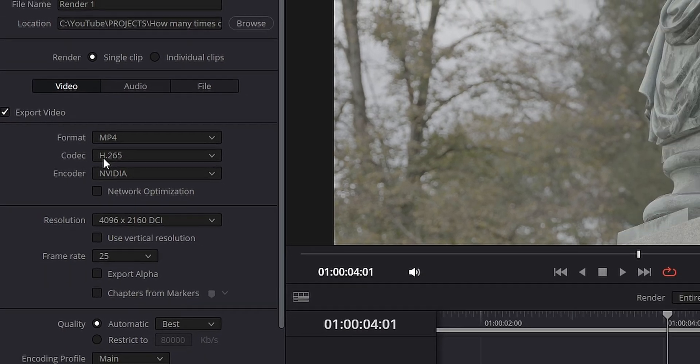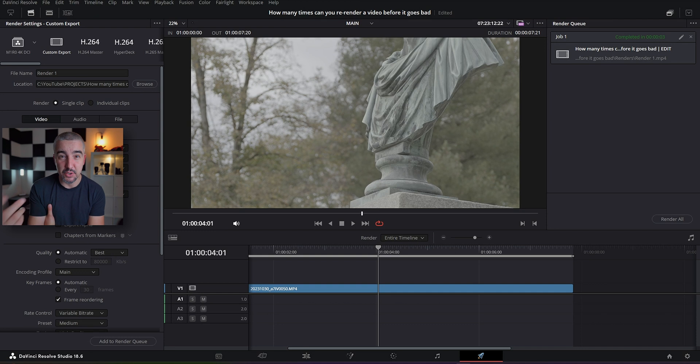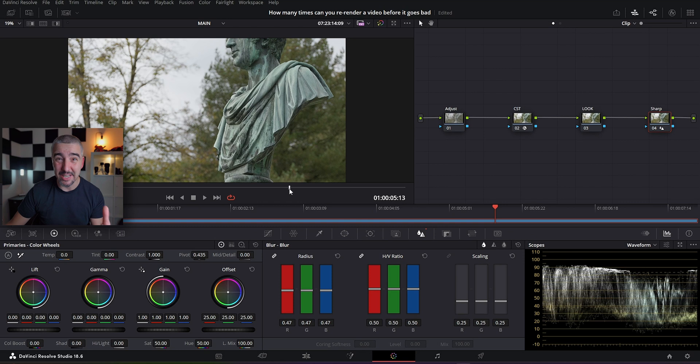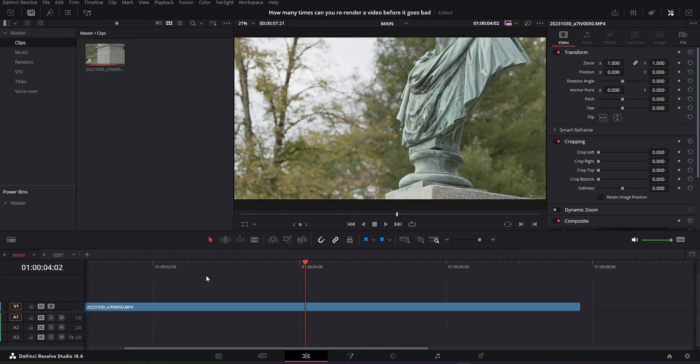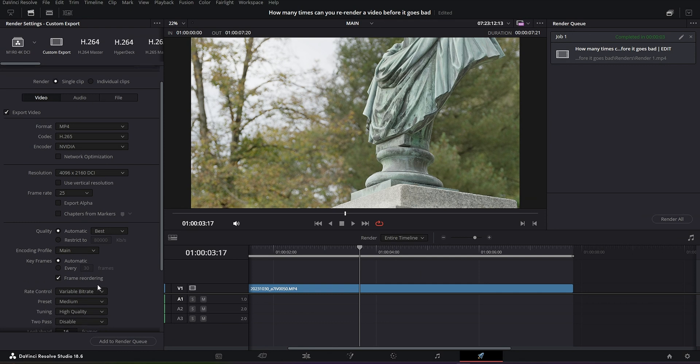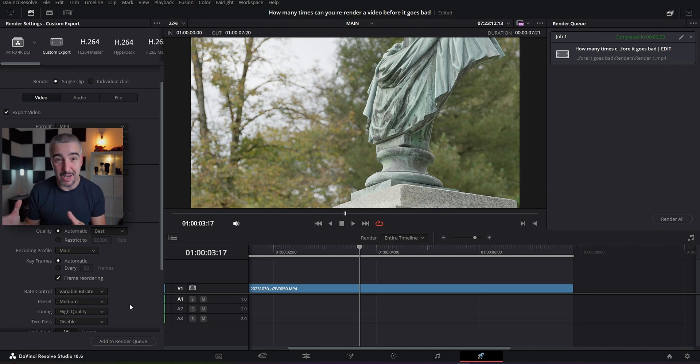I'll be color grading this and then rendering it out with the codec H.265, which is a high efficiency video codec. I'm going into the color page in DaVinci Resolve and adding a simple color grade to bring the log picture profile — S-Log3 — back into a Rec.709 color profile. Then I'll go to the delivery step and render with H.265 using a variable bitrate with quality set to auto and best. I typically use this rather than constant bitrate to keep file sizes smaller.